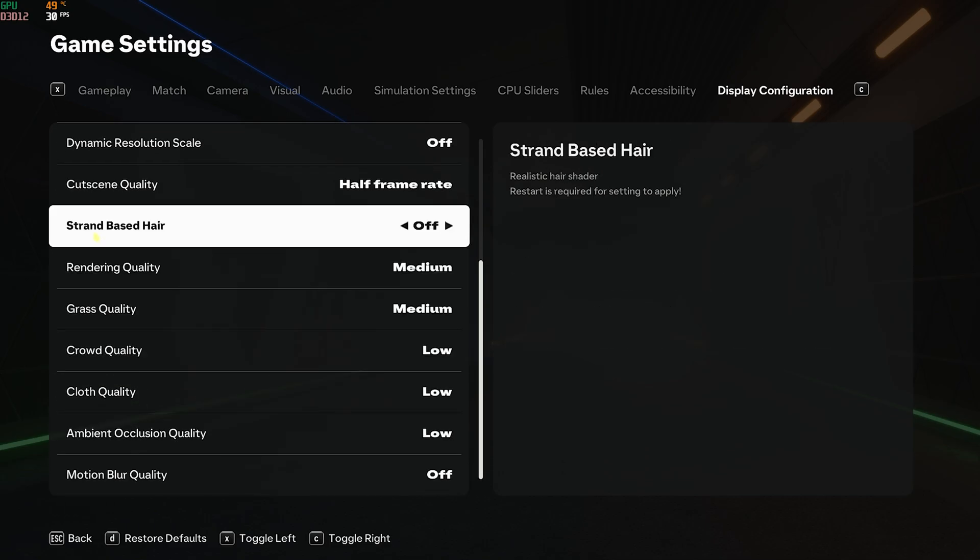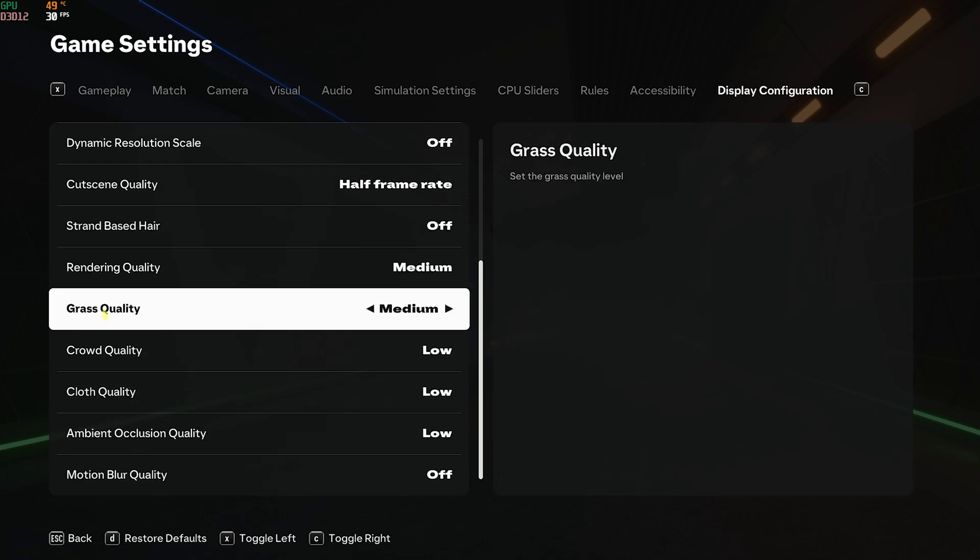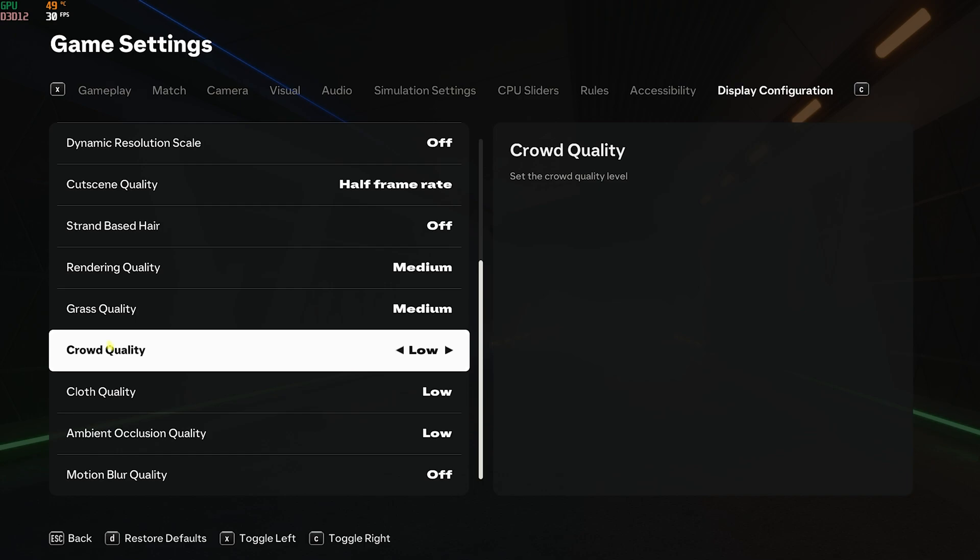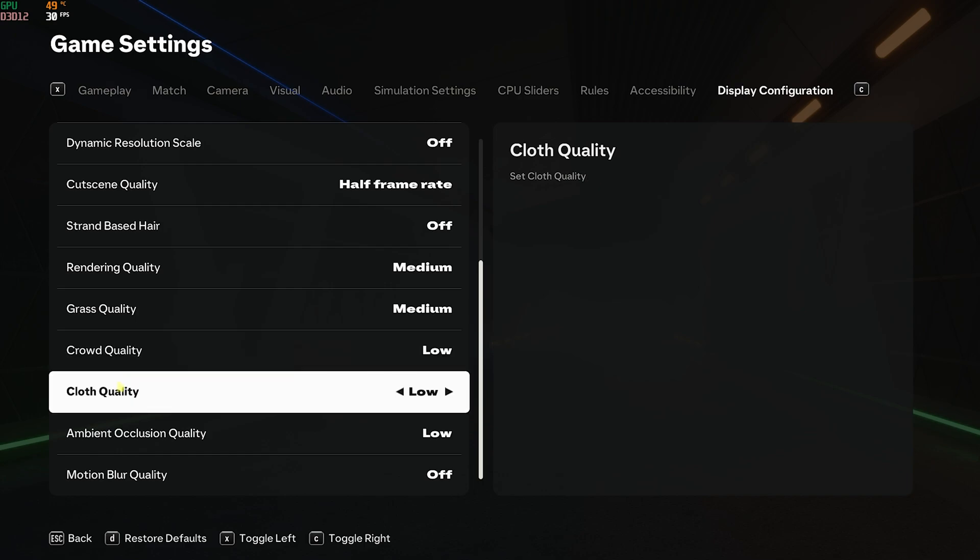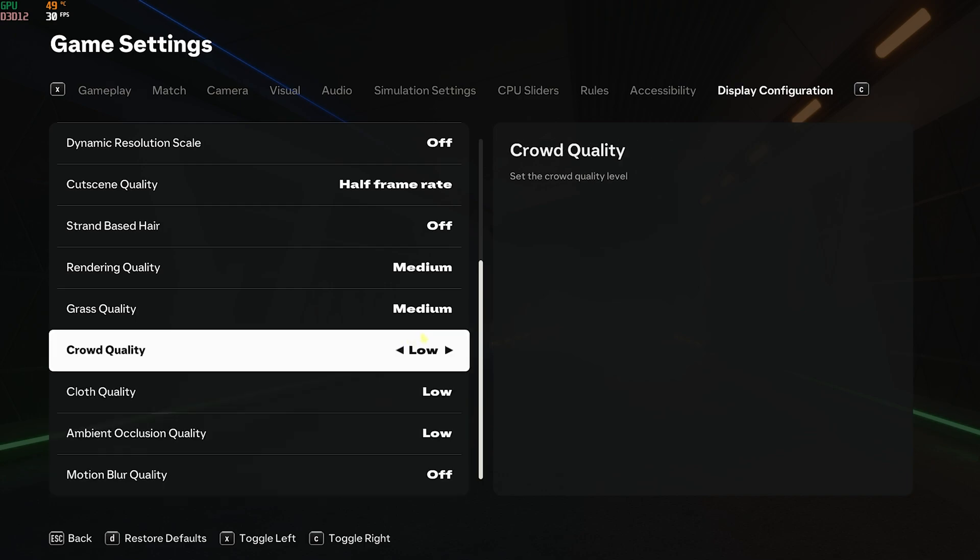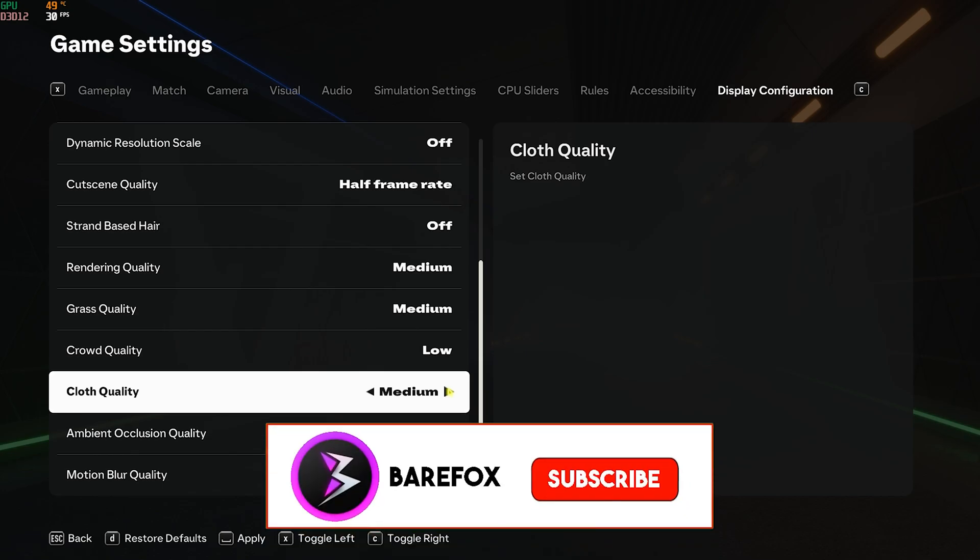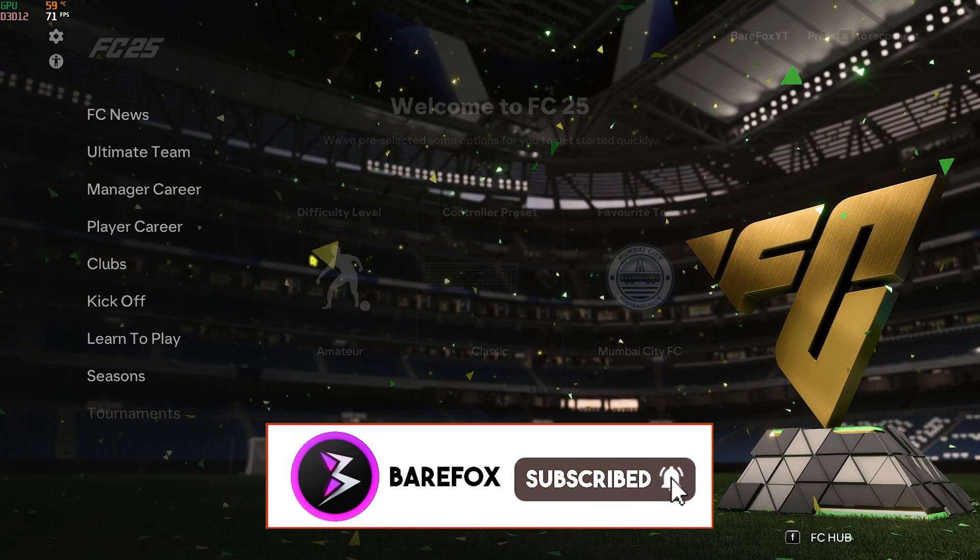Then all of the settings you have to copy like this: Strand Based Hair Off, Rendering Quality Medium, Grass Quality Medium, Crowd Quality Low, Cloth Quality Low, Ambient Occlusion Quality Low, and Motion Blur Off. You can also keep Cloth Quality to Medium as it does not really affect your FPS performance drastically. Once you're done with that press Space Bar to apply these settings. Once you're done with the settings, drop into your game and let me know if this works out for you.